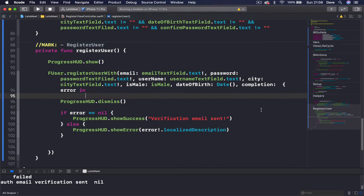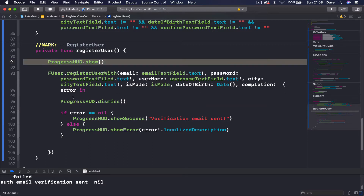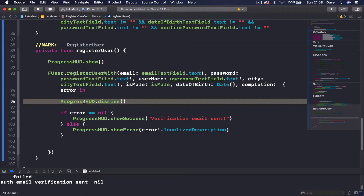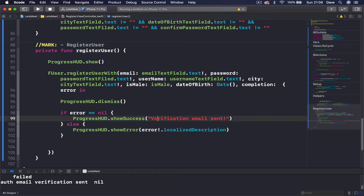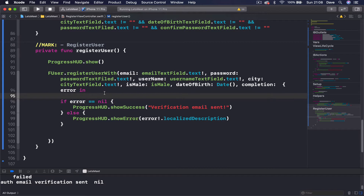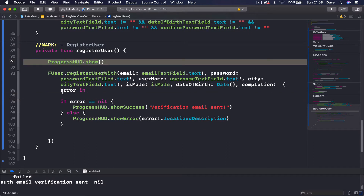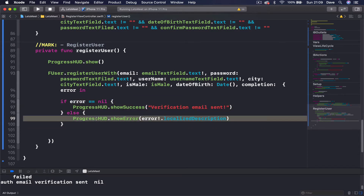One small fix here and we're going to proceed with our FUser object. When we show our loading spinner and then as soon as we get our callback, we dismiss our view and then print 'verification email sent'. As you saw in our previous lecture, it went so fast that our user didn't have time to read this text. So in order to get rid of that problem, we can just remove this dismiss.